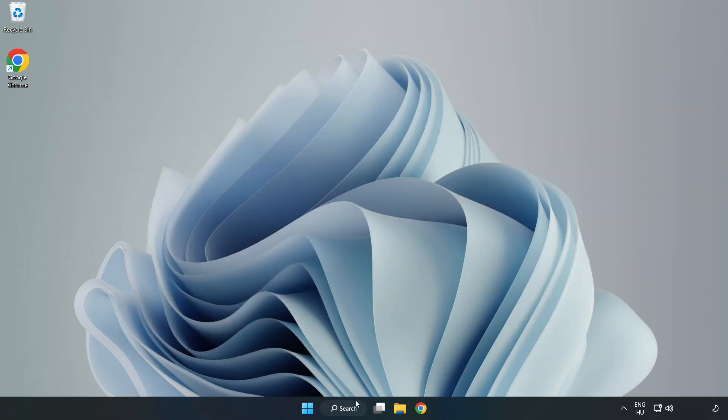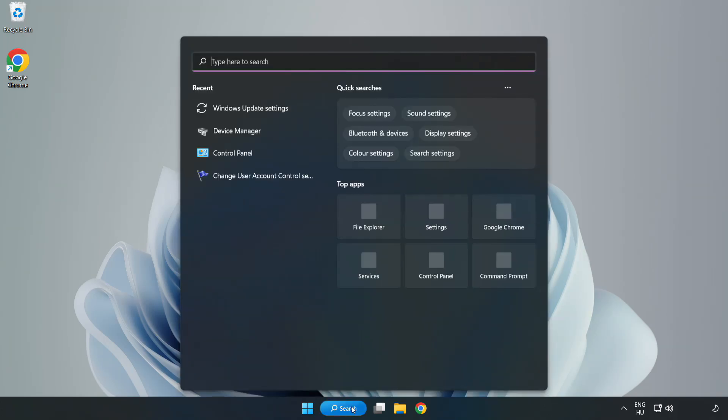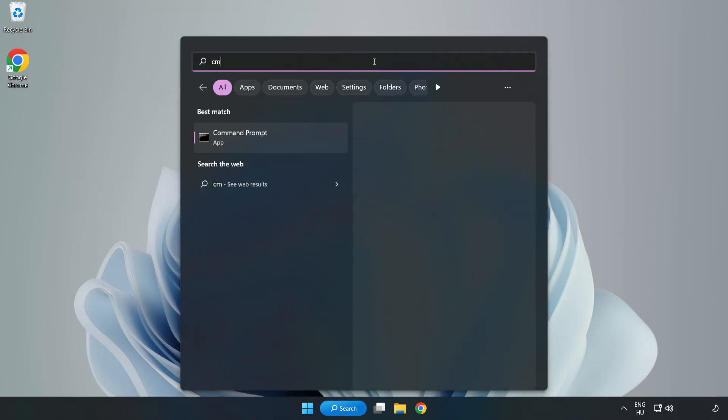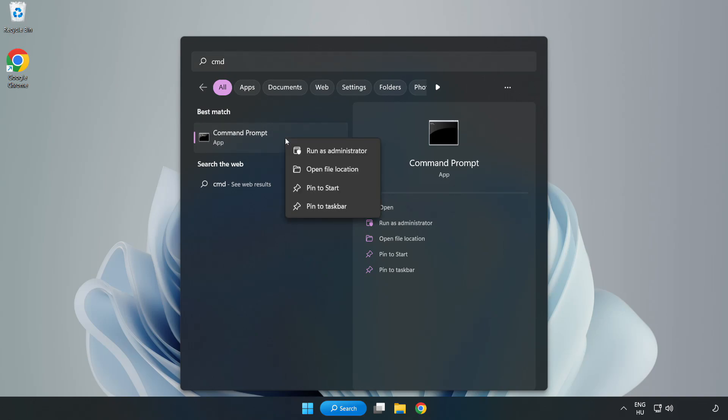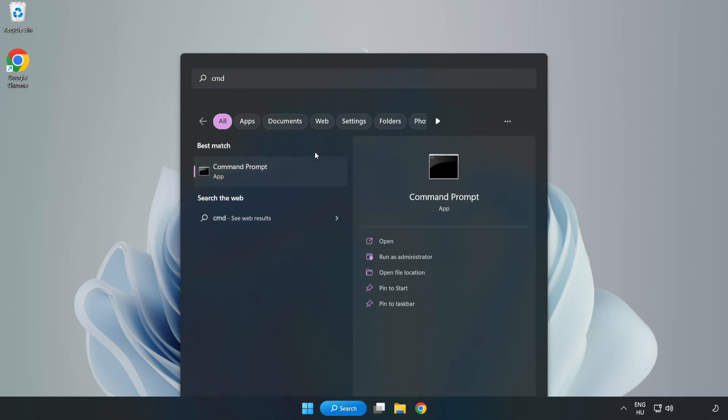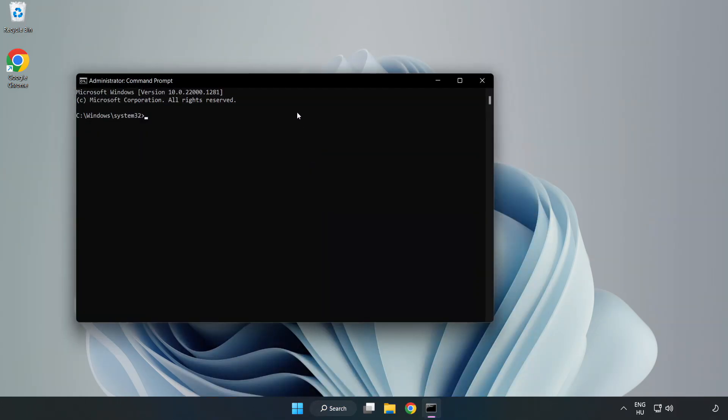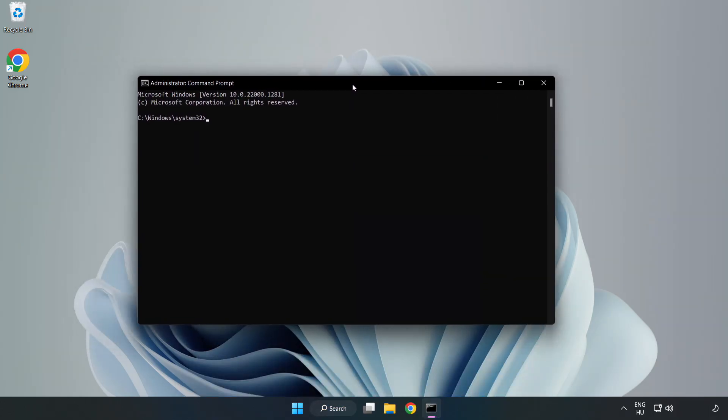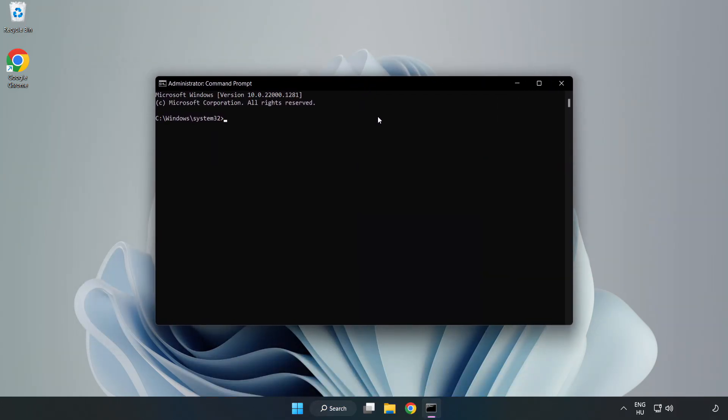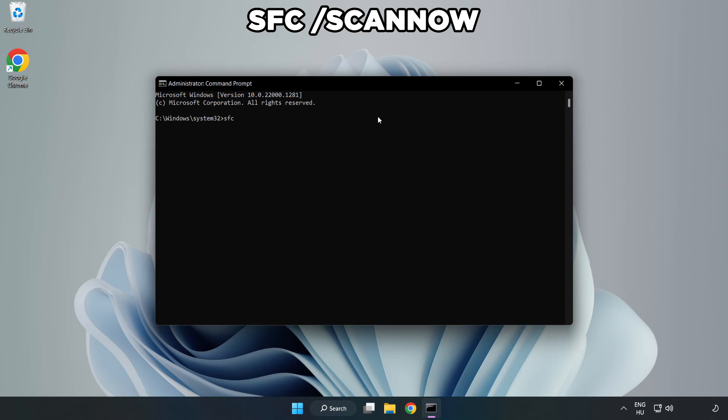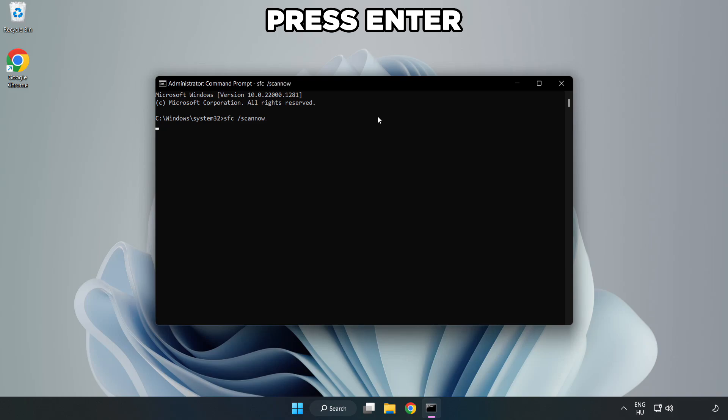Click Search Bar and type CMD. Right click Command Prompt and click Run as Administrator. Type SFC space Scan Now. Wait for the scan to complete.